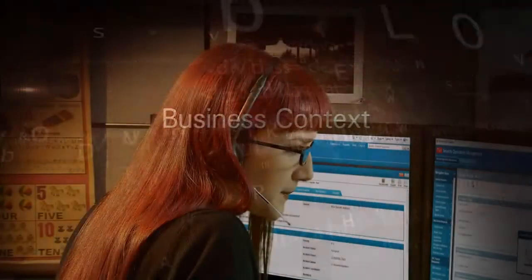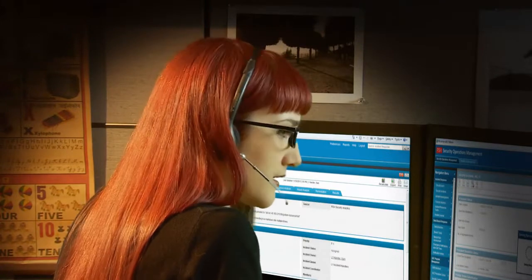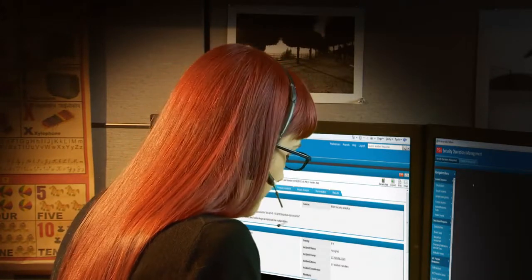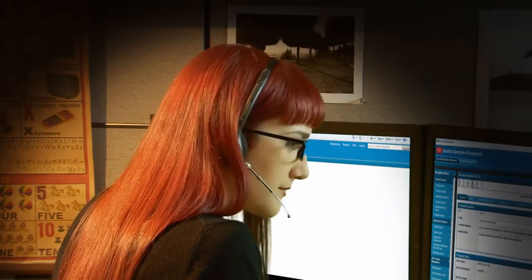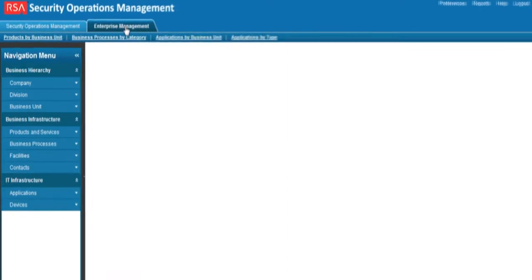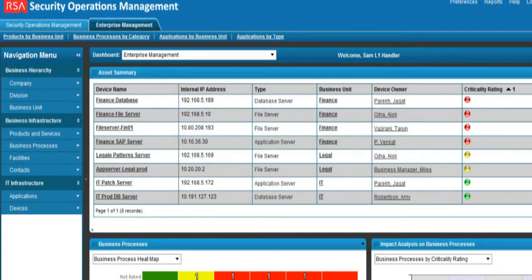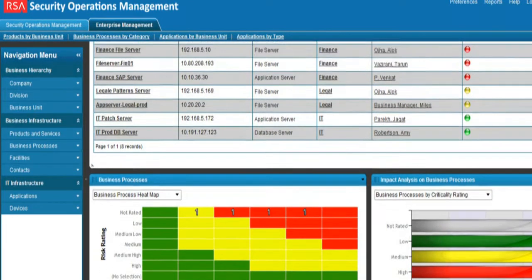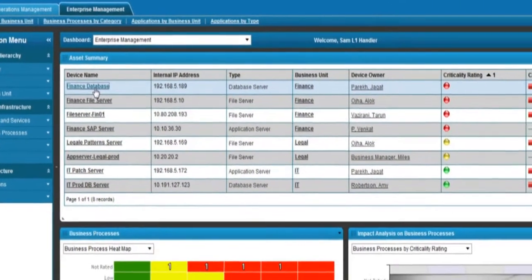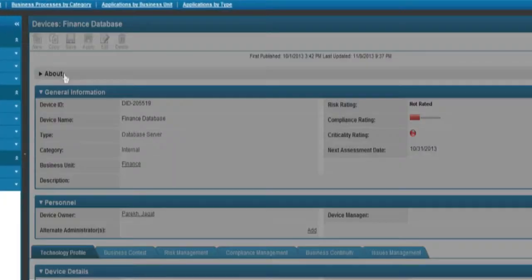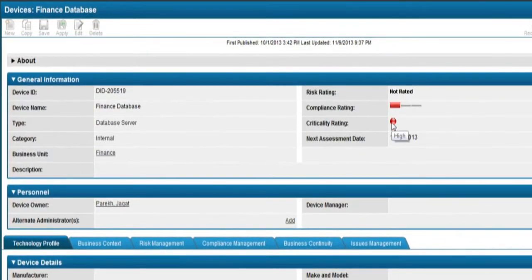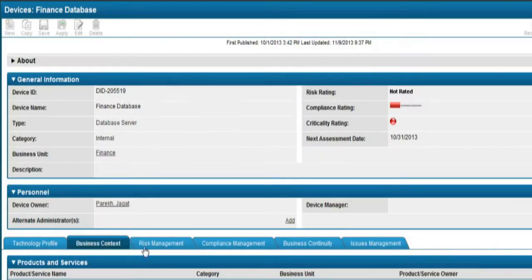Sam also has a system of record with Archer Enterprise Management to understand the business context of a security incident. The security alert is cross-referenced to an asset. Here Sam sees an alert that affects the finance database. Sam can click the asset to get a view of the compliance and criticality ratings. In this case, the asset is critical to the operation of the enterprise.